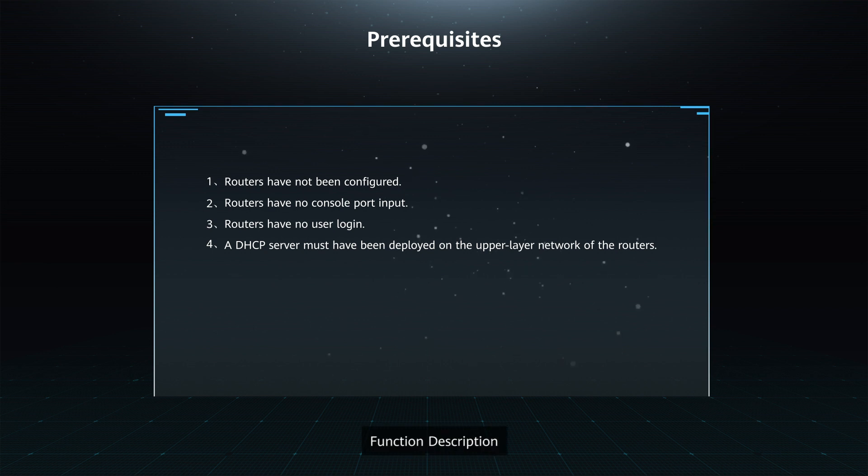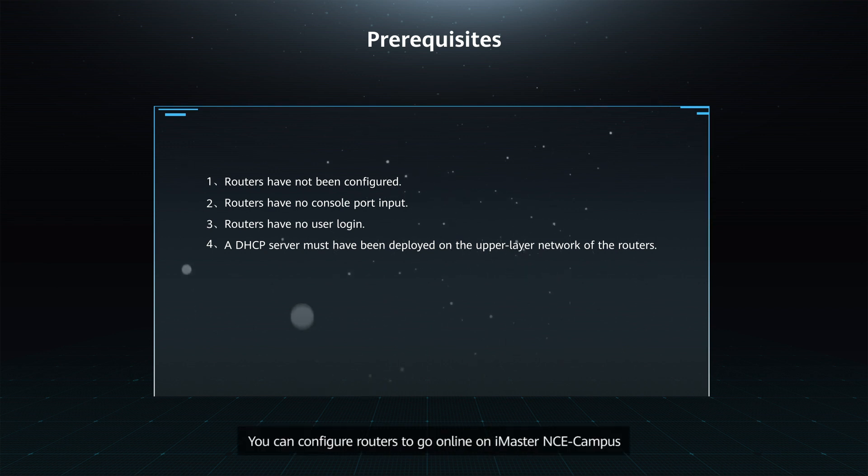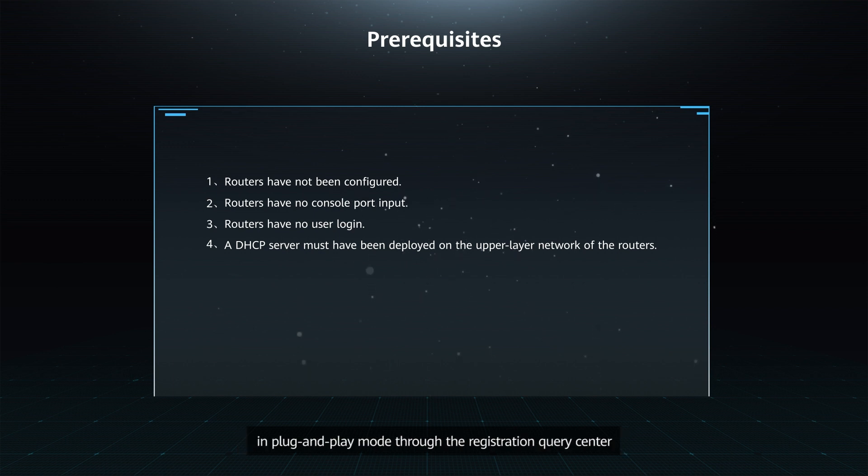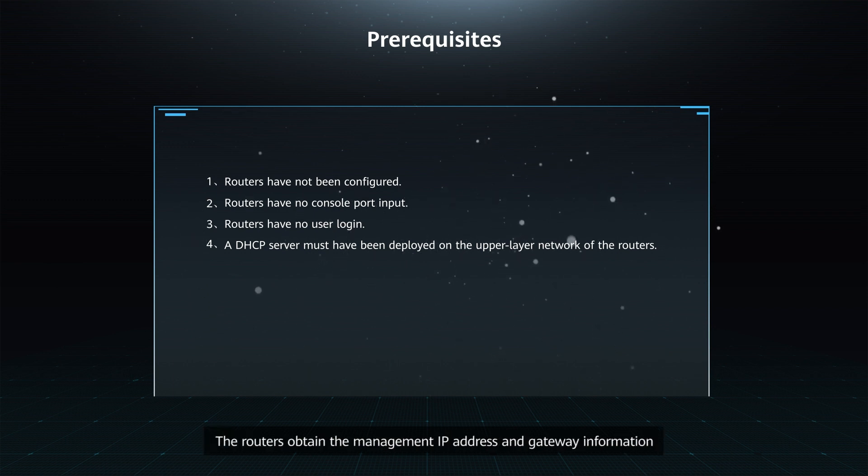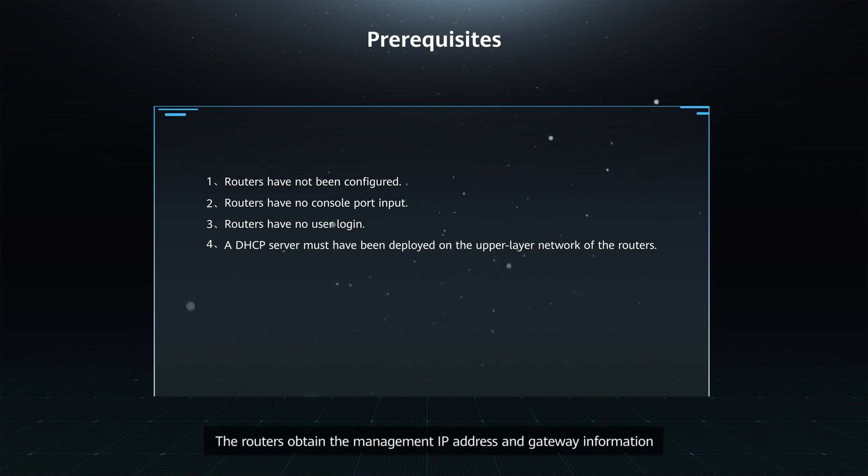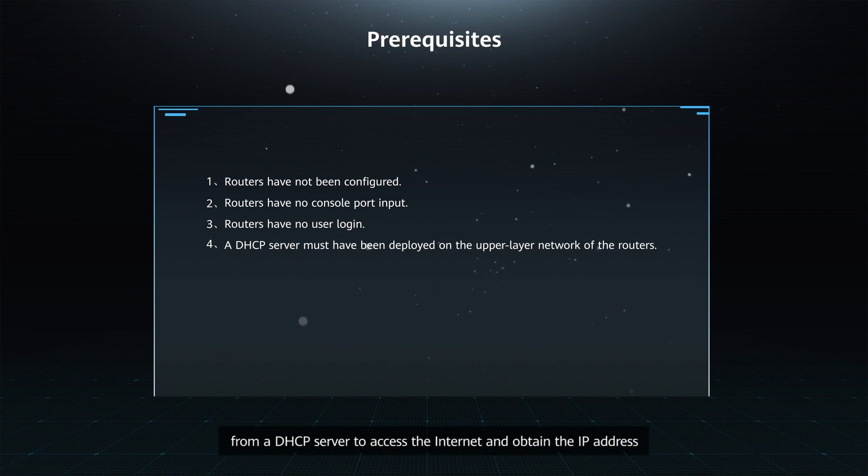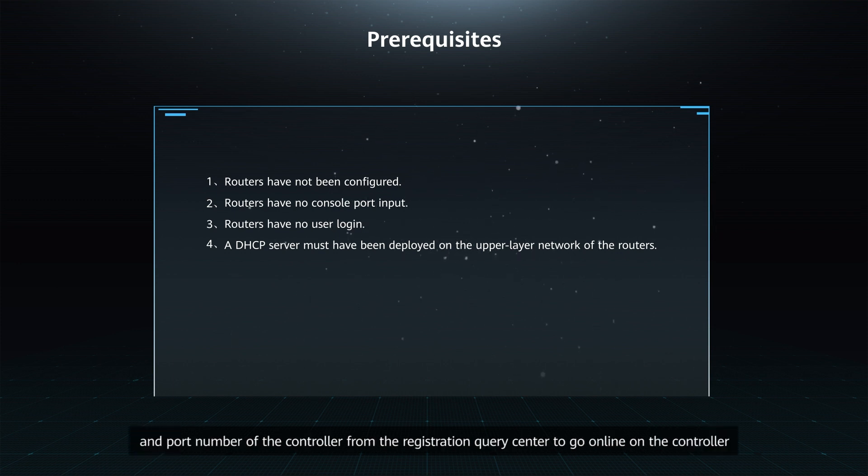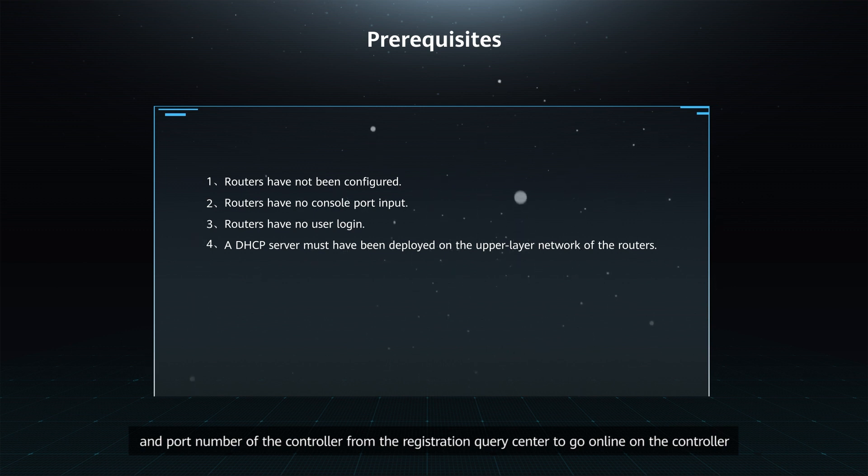Function Description: You can configure routers to go online on iMaster NCE campus in plug-and-play mode through the Registration Query Center. The routers obtain the management IP address and gateway information from a DHCP server to access the Internet and obtain the IP address and port number of the controller from the Registration Query Center to go online on the controller.